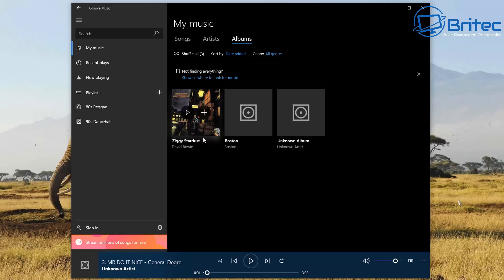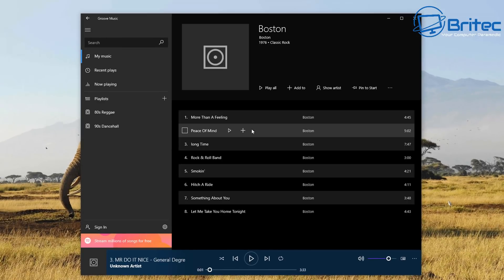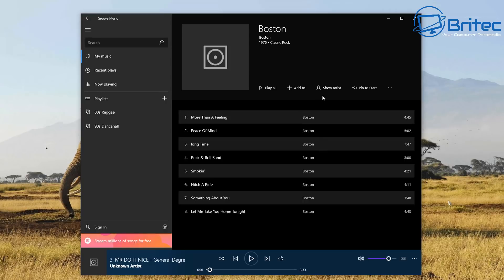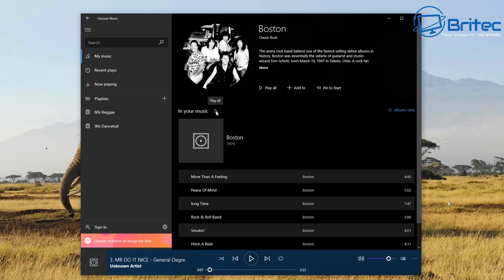It hasn't really detected all the fan art - we've got an album here by Boston without art. For good accuracy you need to use something like MP3 Tag, which allows you to tag all of your music - changing titles, fan art, and other metadata. That's another video in itself. You can also do it inside Groove Music, though it is a bit laborious and time-consuming. It gives you some nice information but is very limited - it does a decent job for most people.